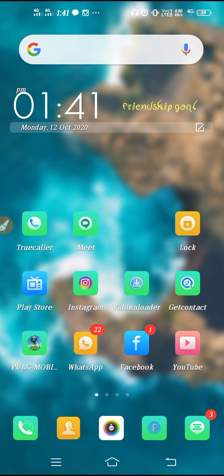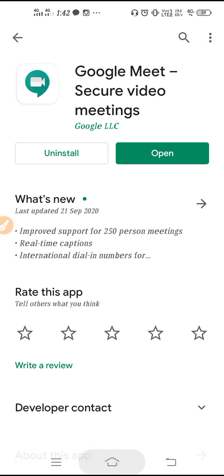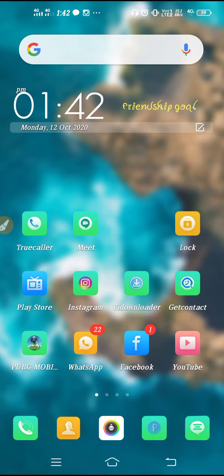If the app is still giving you the problem, make sure to update your application. Go to your Play Store, find Google Meet, and update the application. After you update your application, the problem will be automatically solved.